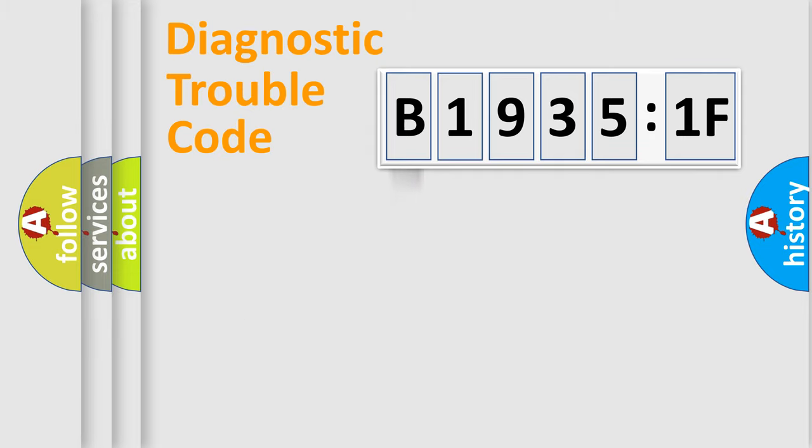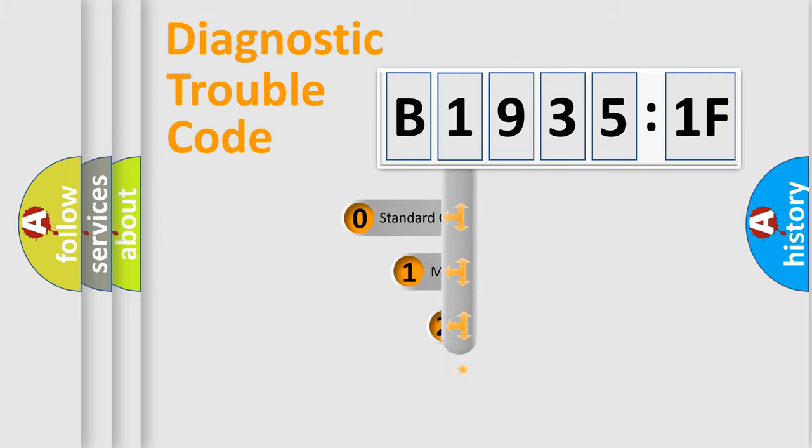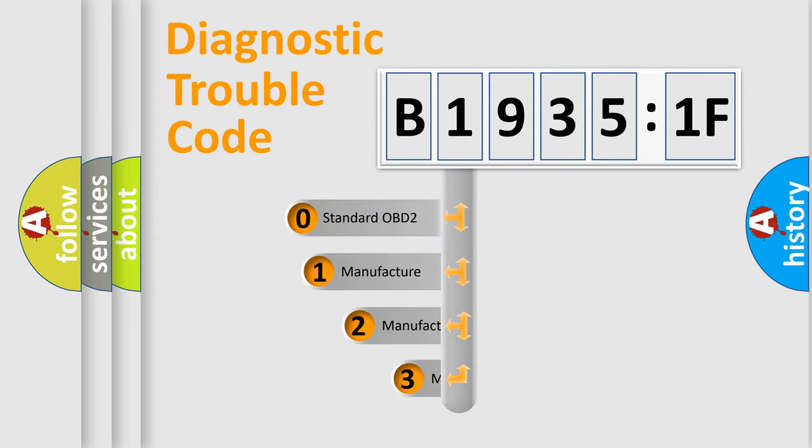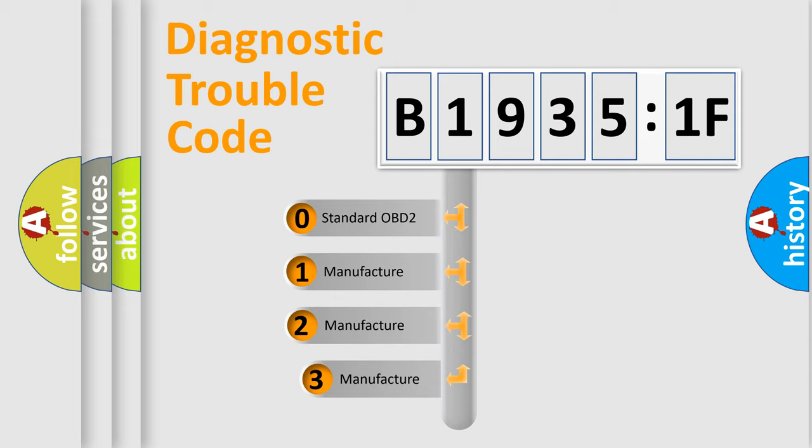Powertrain, Body, Chassis, Network. This distribution is defined in the first character code.